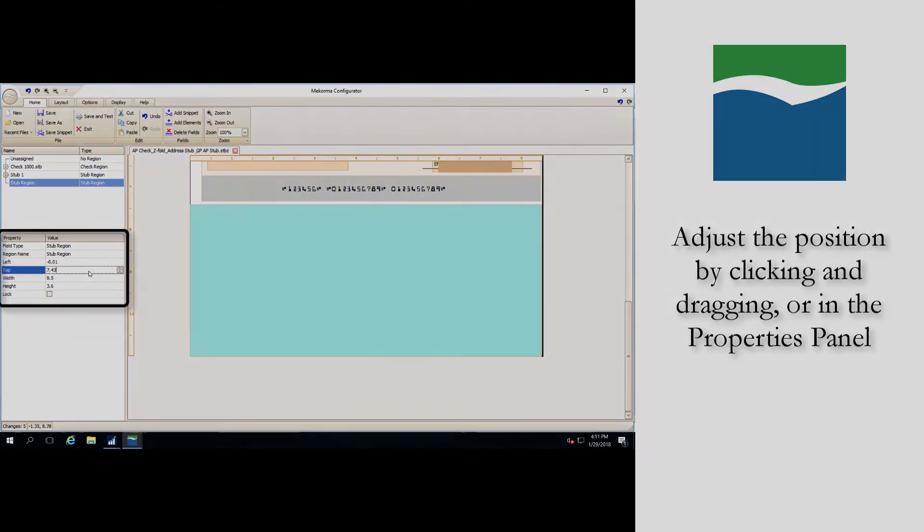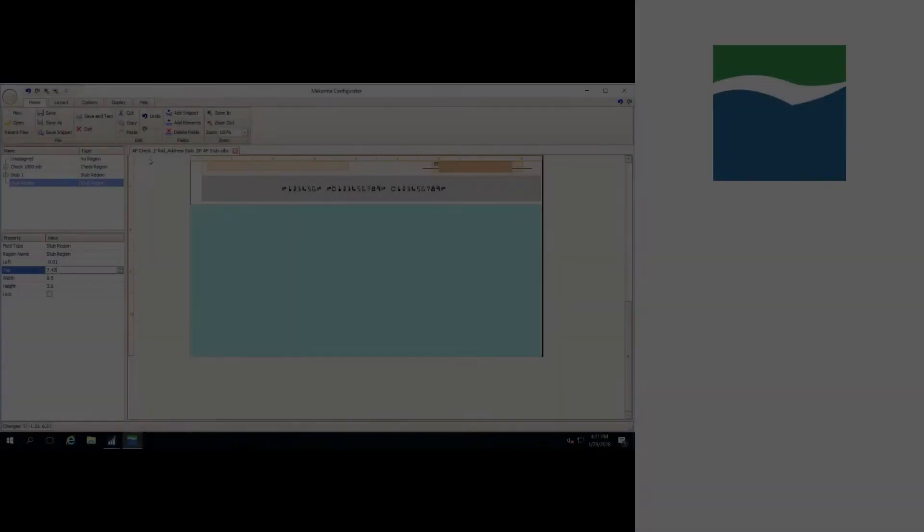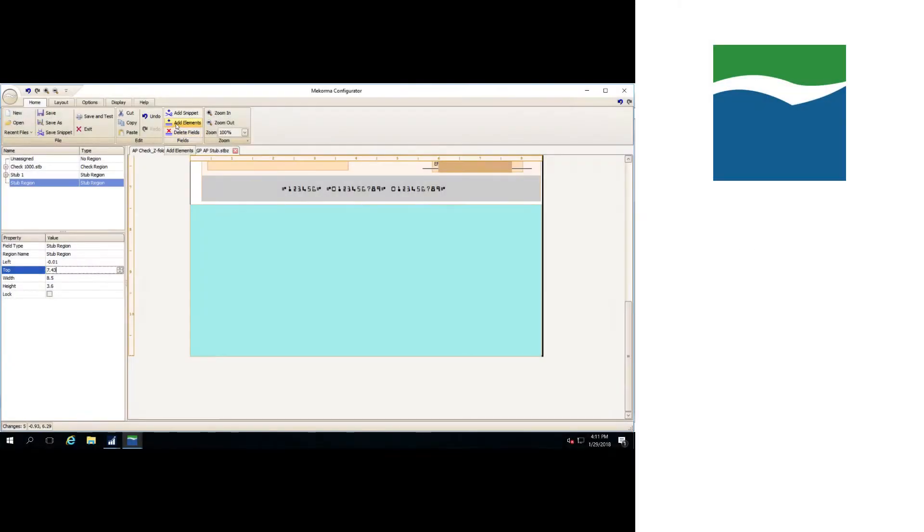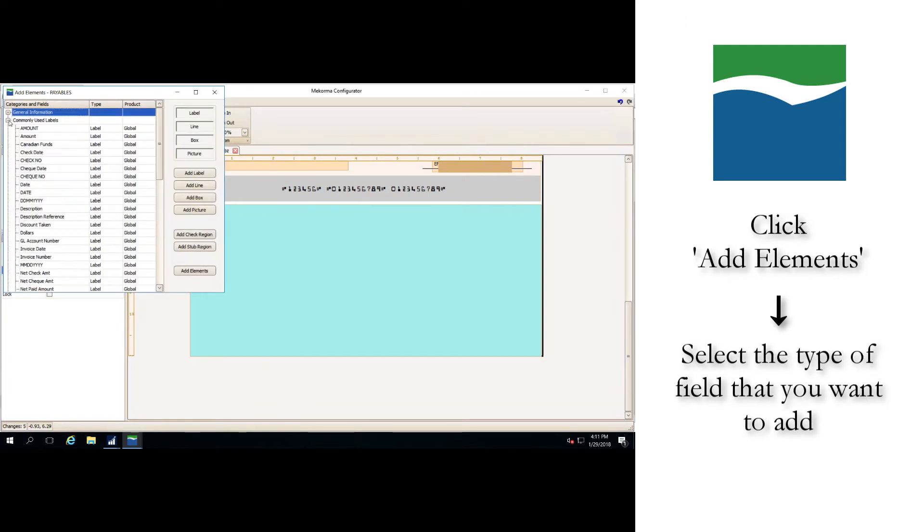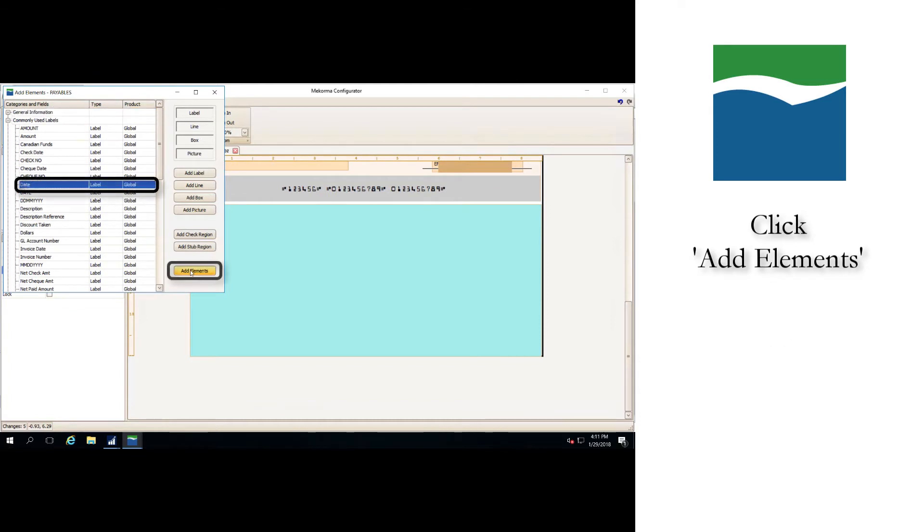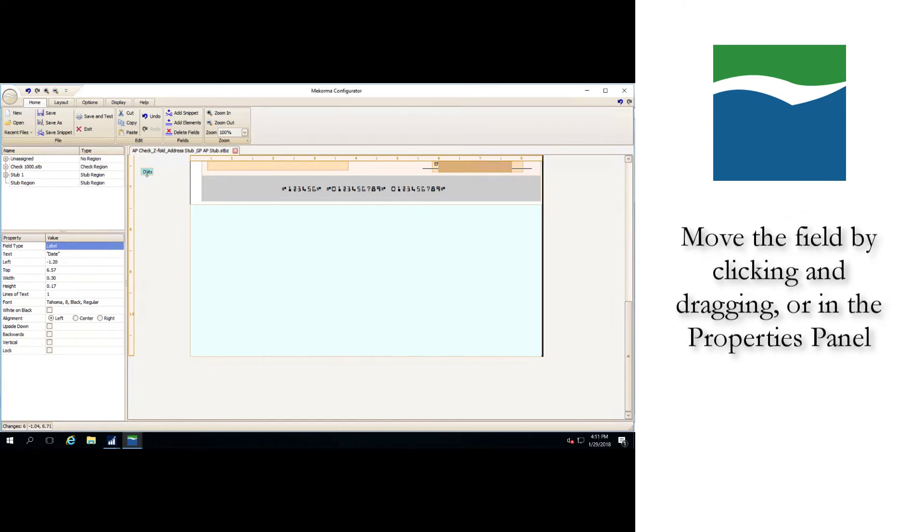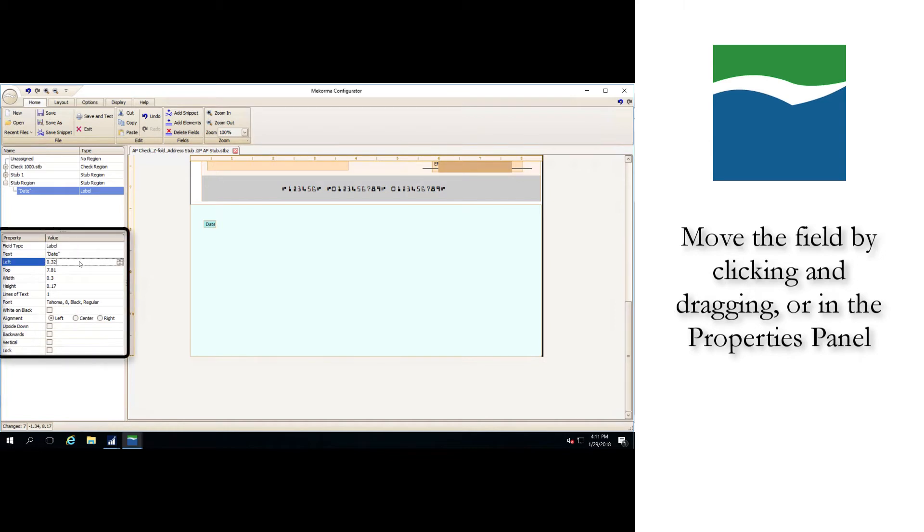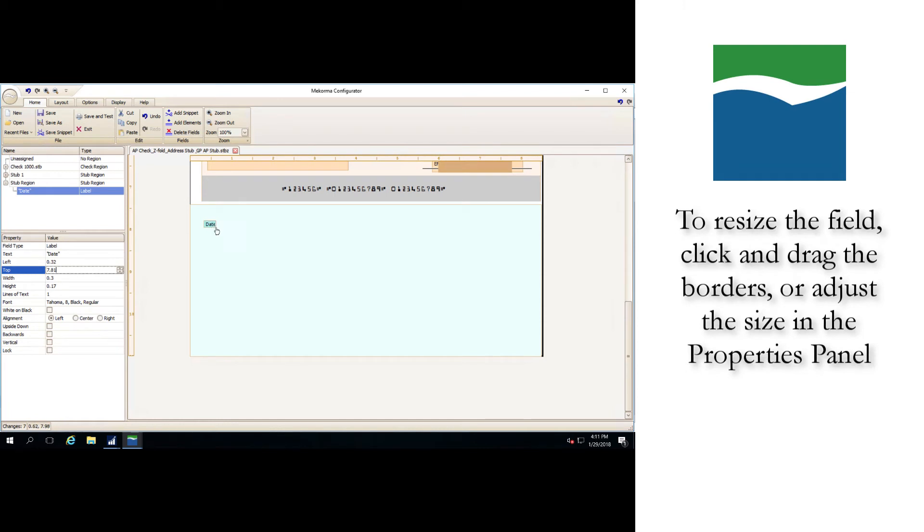To add fields to that region, click on add elements again and this time select the type of field that you want to add. In this example we will choose date. Click add element. The new field has now been added but its default location is off the stub itself. To move the field to its desired location, you can either click and drag the field or you can select the field and adjust its position manually in the properties panel, just as we did with the region. To resize the added field, you can click and drag the borders as such or adjust the size in the properties panel.